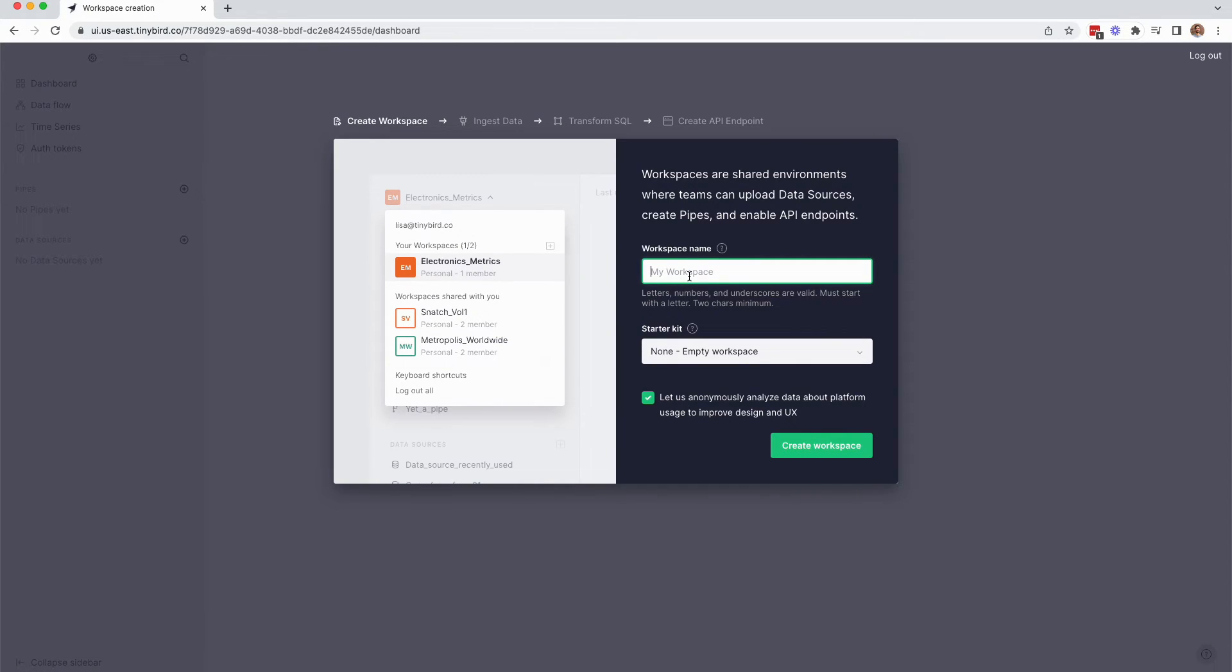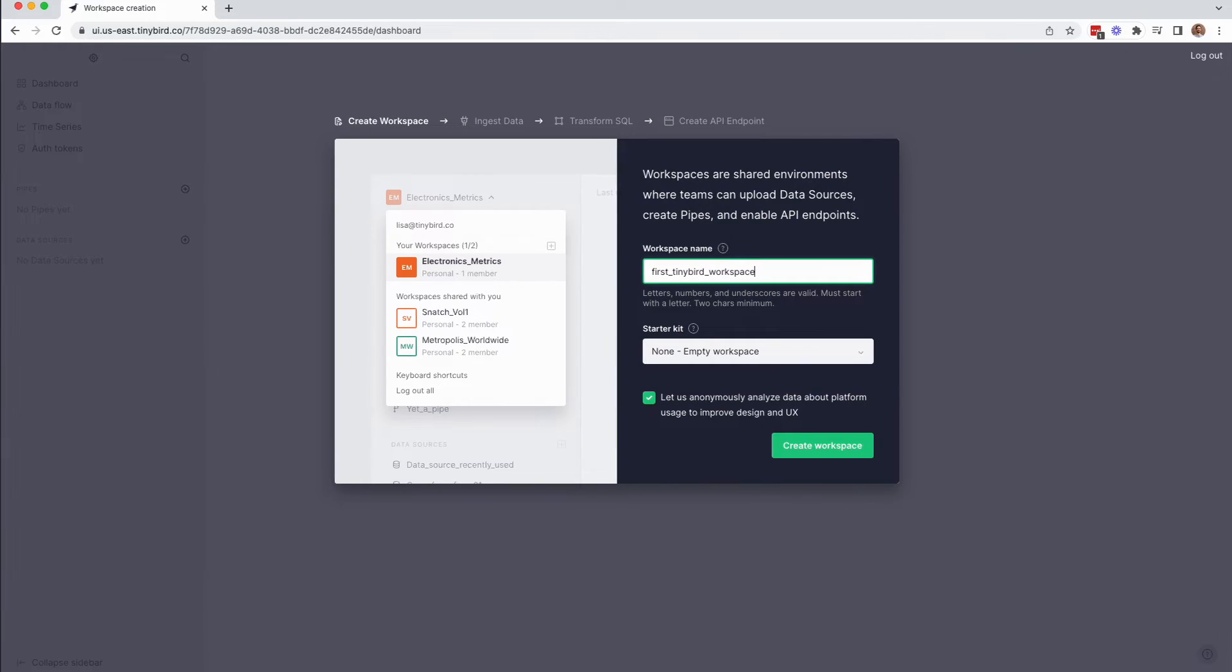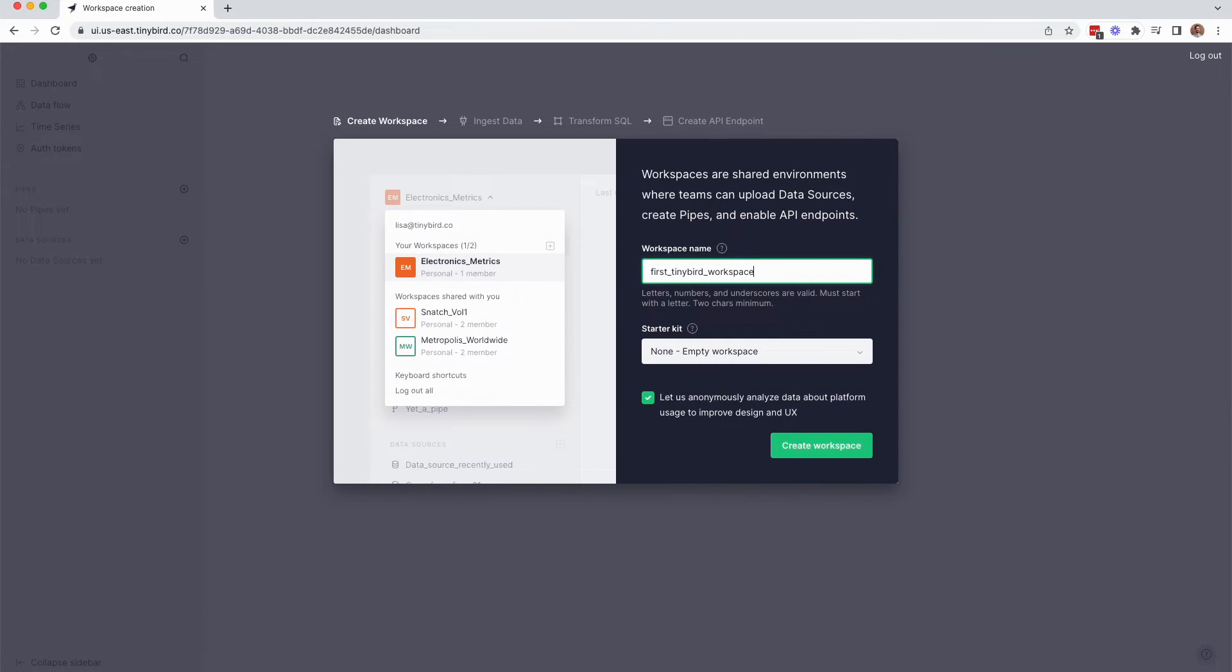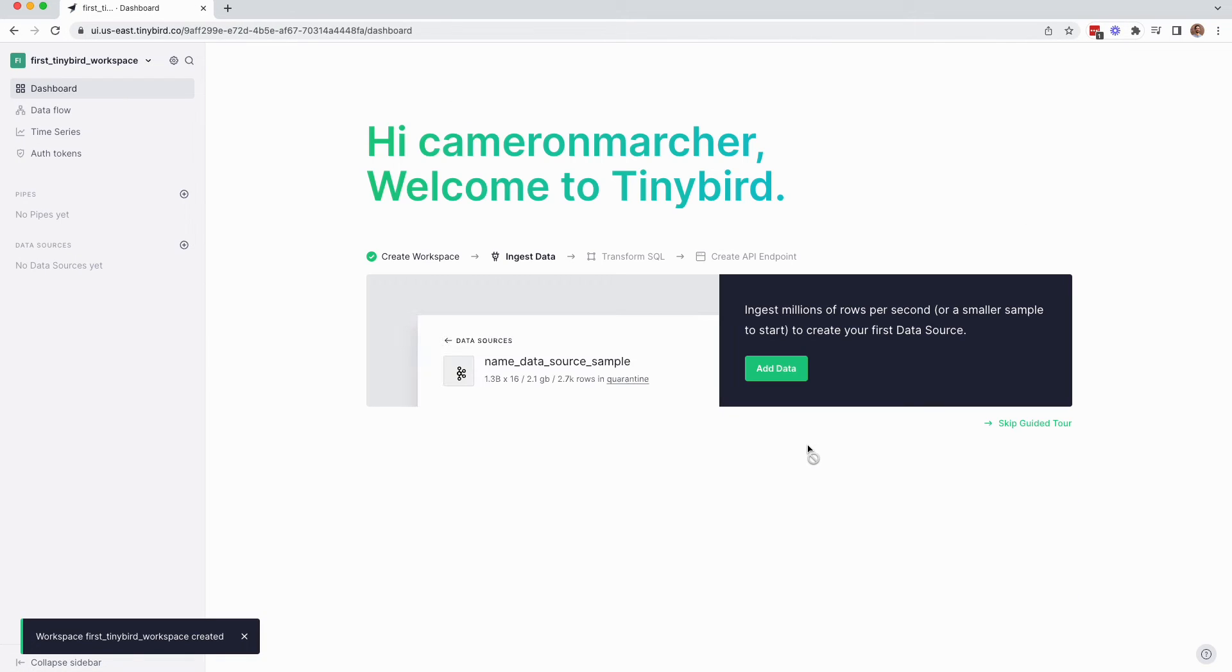After you pick a region, you can now create your first workspace. Give it a name, and optionally select a starter kit if you don't want to start from scratch. For this one, let's go with an empty workspace. And now, you've got your first TinyBird workspace, set up and ready to roll.